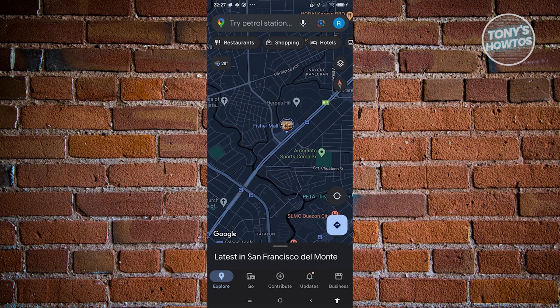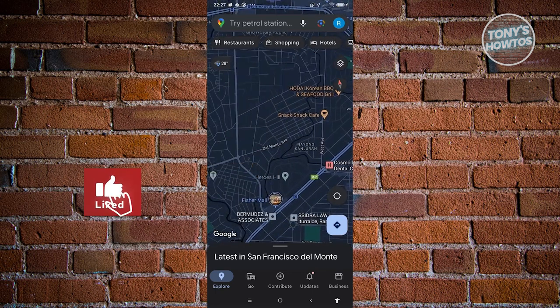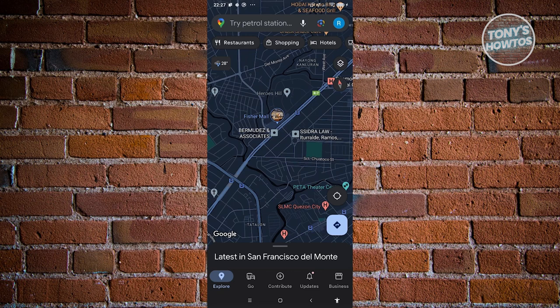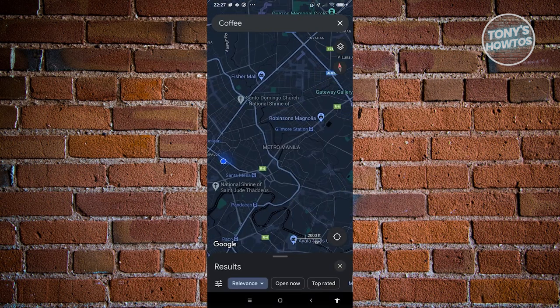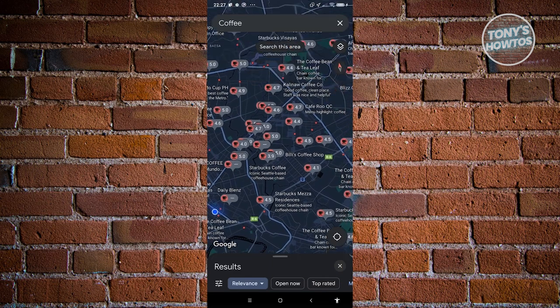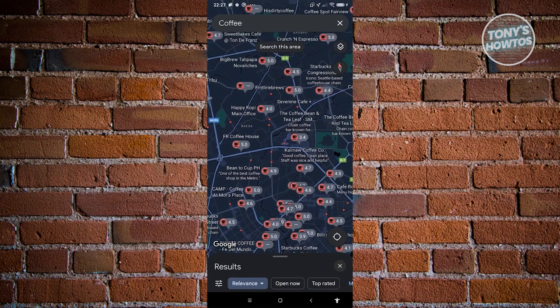By default, you can navigate around and view the nearest restaurants in your area. If you click on categories like restaurants, shopping, hotels, or coffee, it gives you directions to the nearest establishments in those categories and shows you their nearest location.